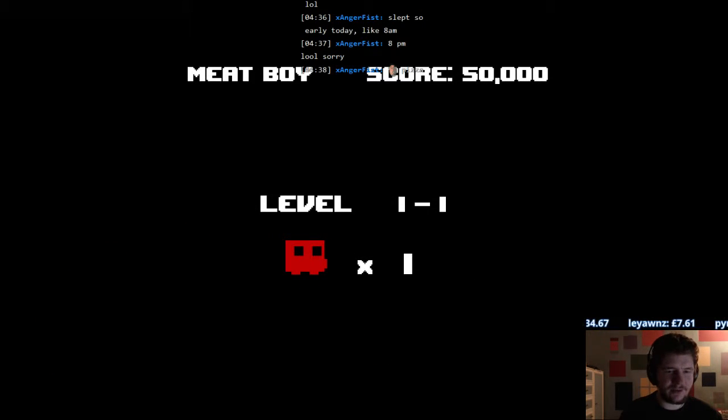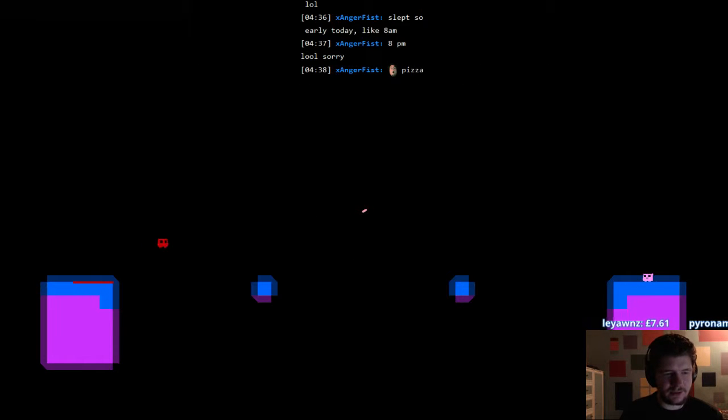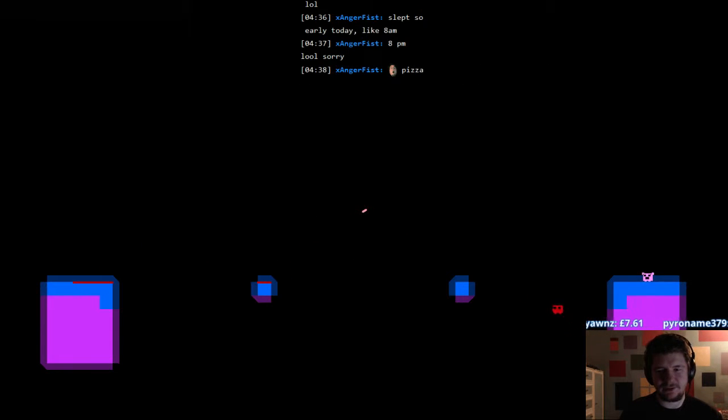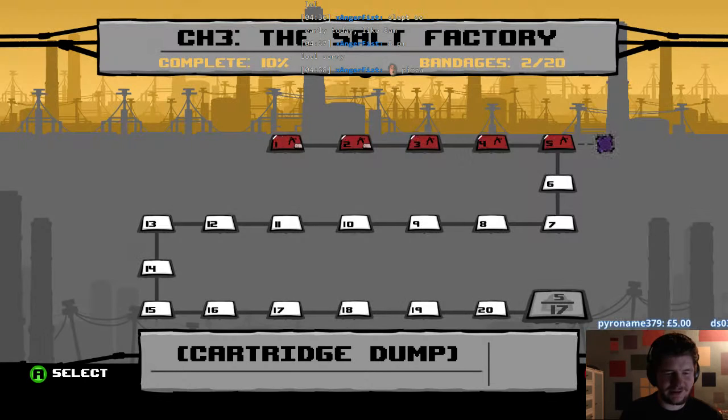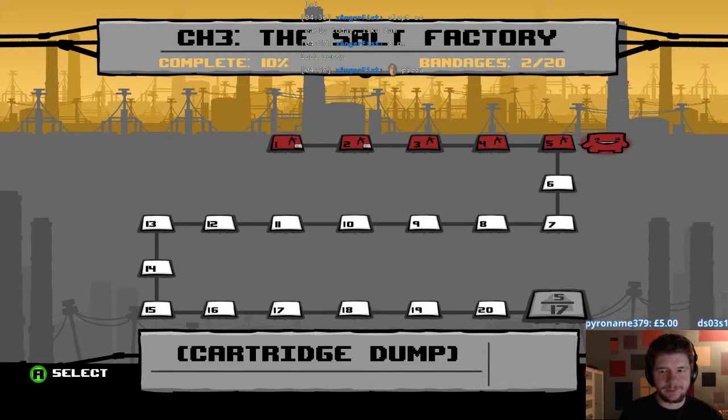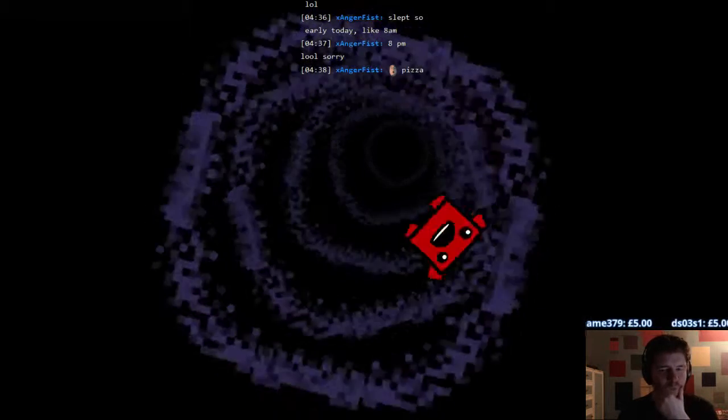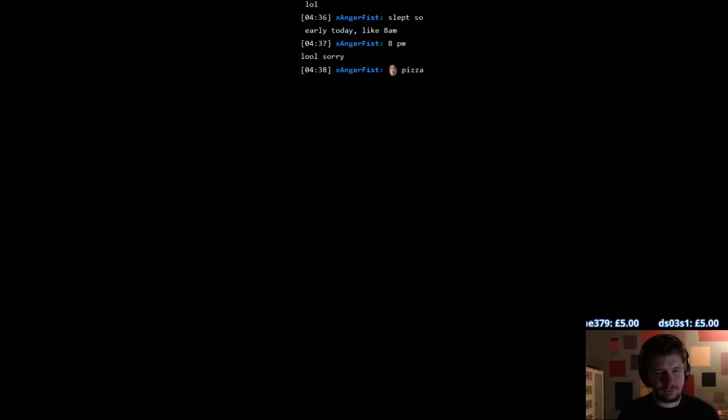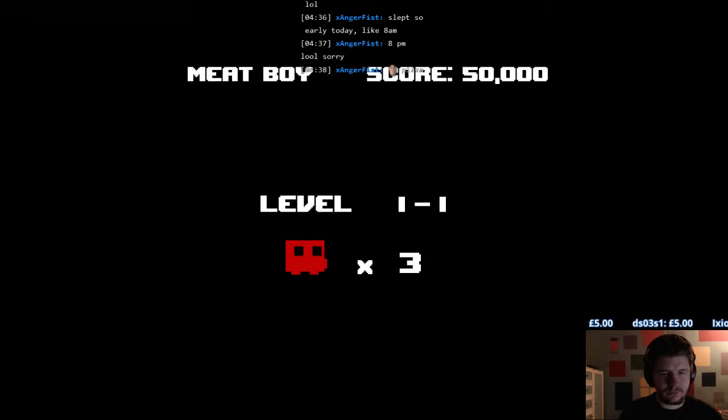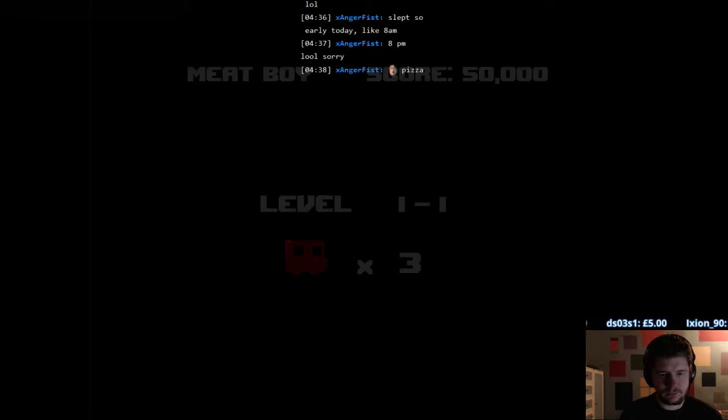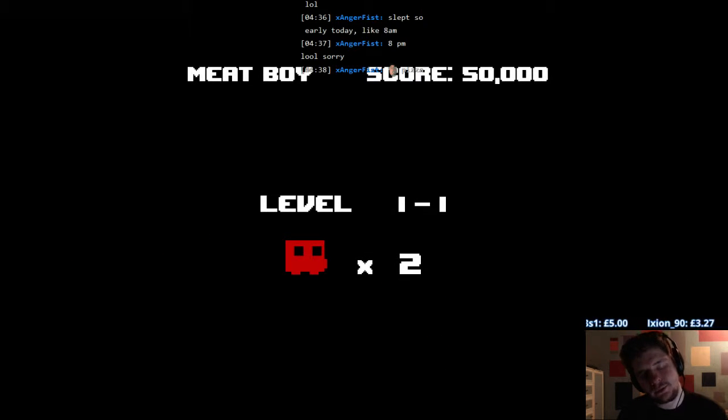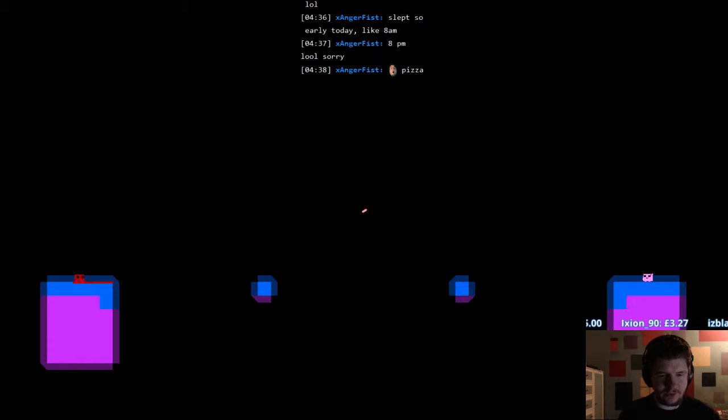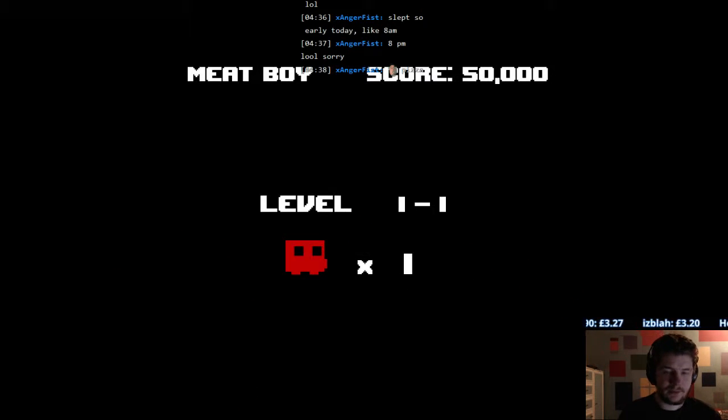Yeah it was nice, pepperoni pizza. It was just a frozen pizza though but still. I always have pizza on Tuesdays. What am I doing? Why am I trying to clear that jump?